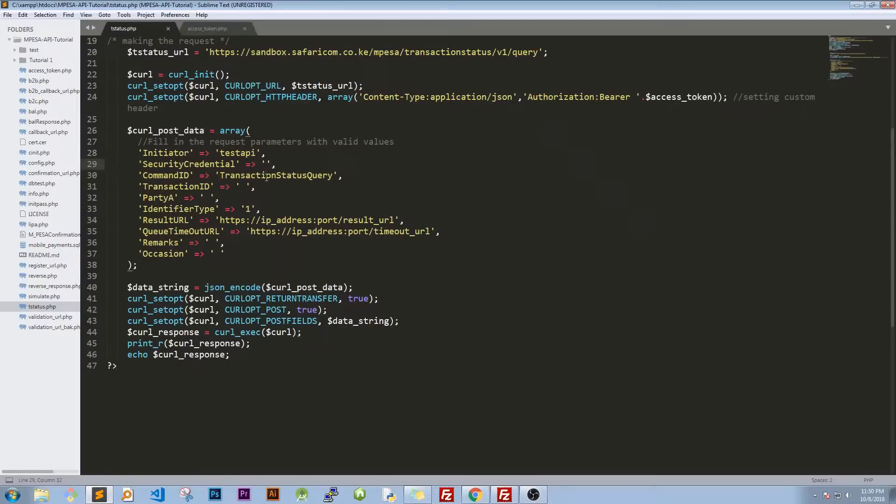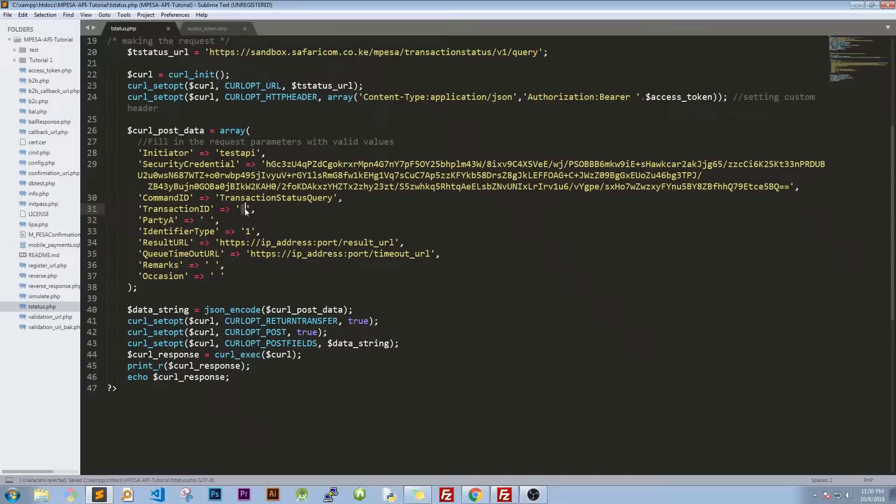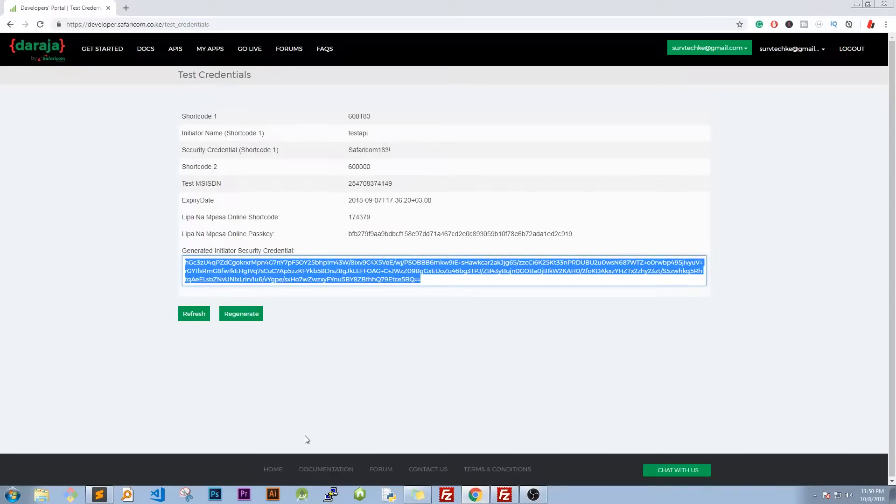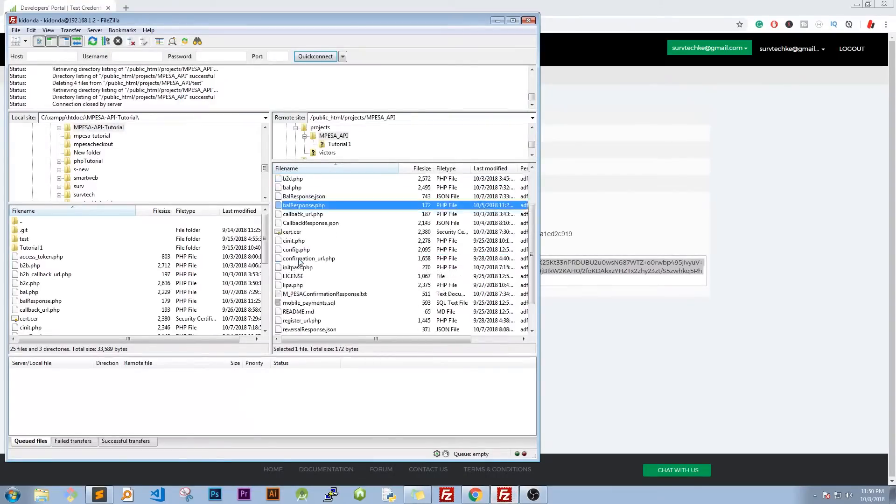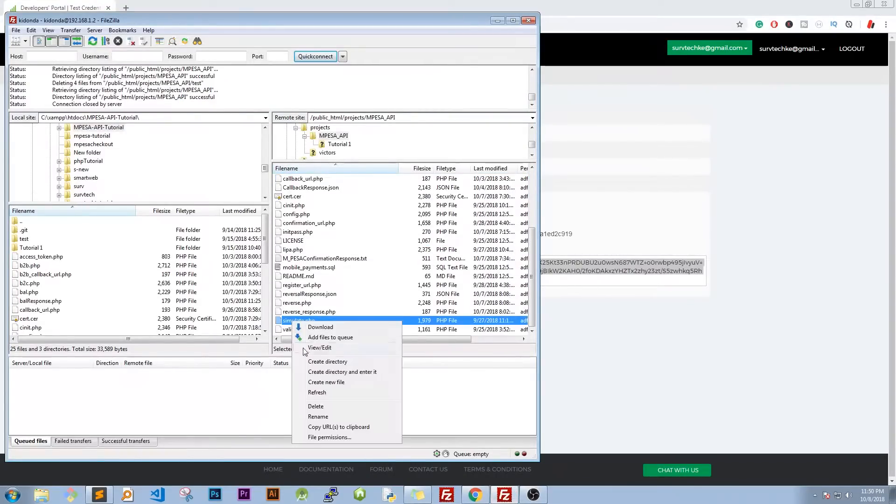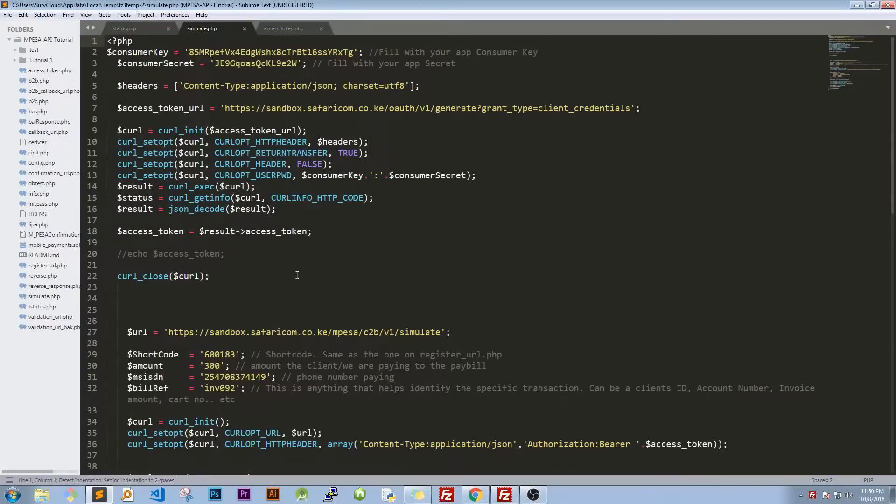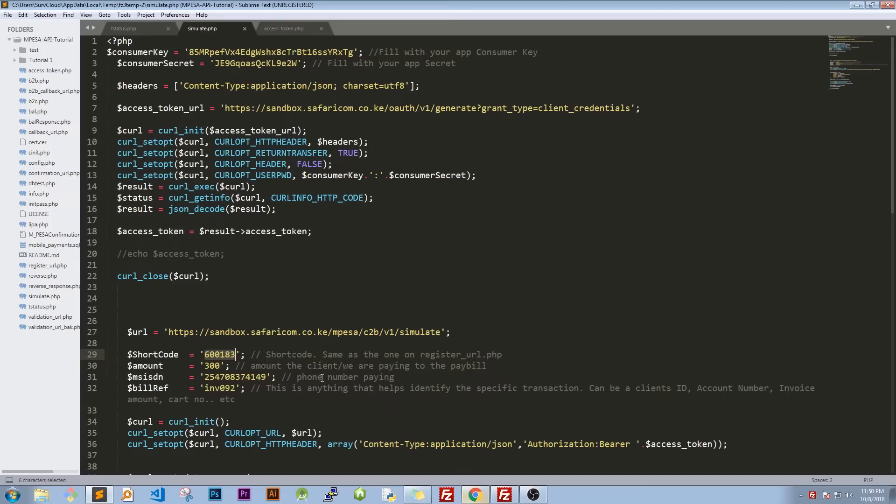The next thing is transaction ID. Now what I'm going to do, I'm going to simulate a transaction. So I'll open my server, we had a simulate code here, so I'll edit. We are still paying to the same paybill. Let me look, and that is true. So what I'm going to do, I'm going to change this one to run 500 shillings.